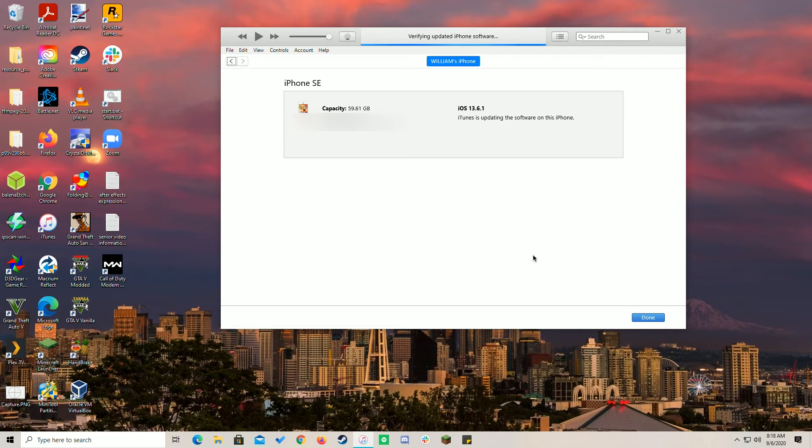For most users, DFU mode wouldn't be something that would be frequently used, if at all, but it's there in the event you need it. Nothing like this would be possible from OTA downloads.